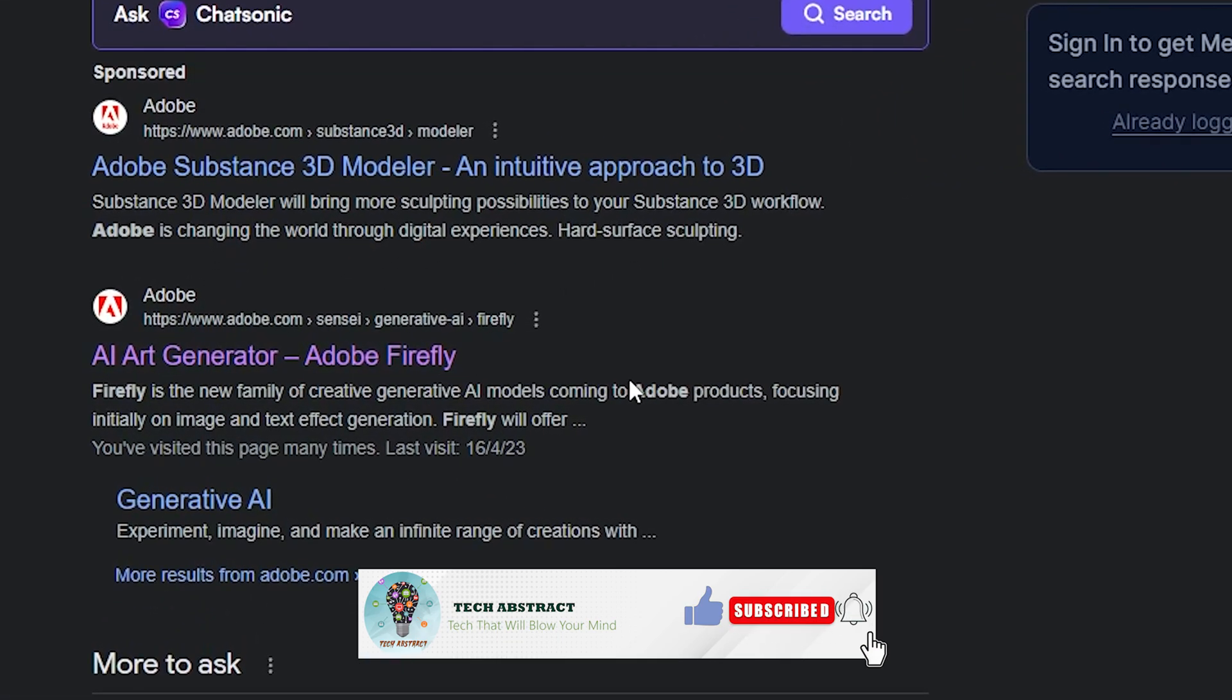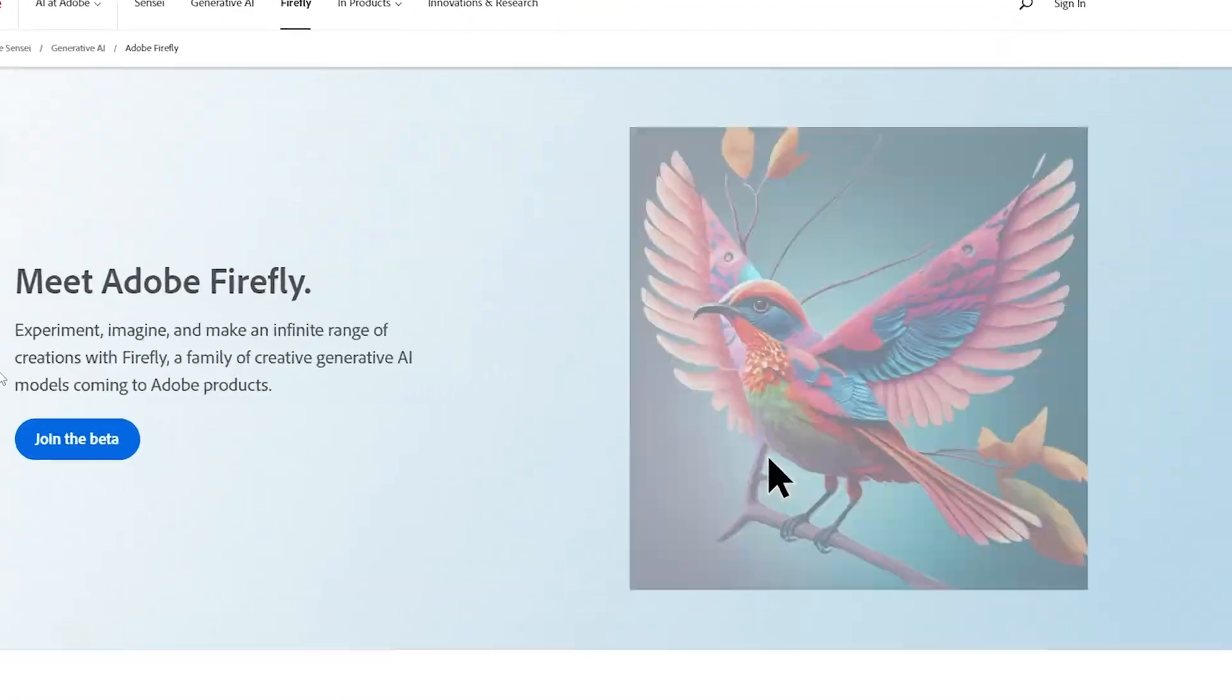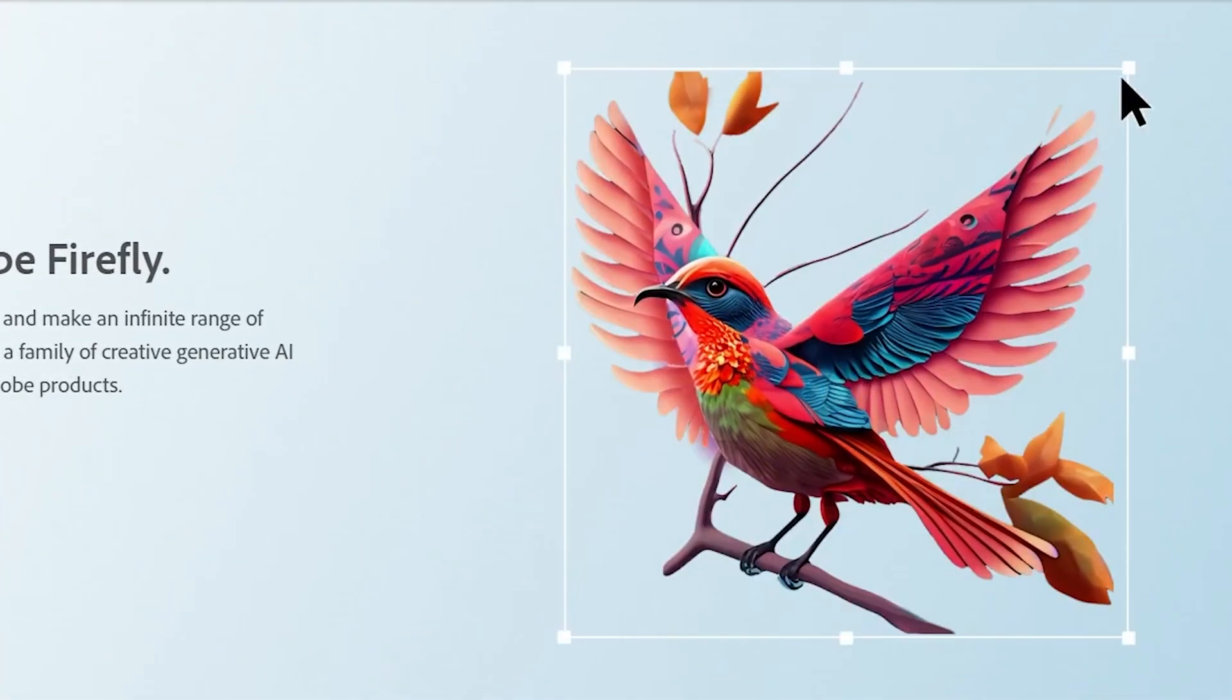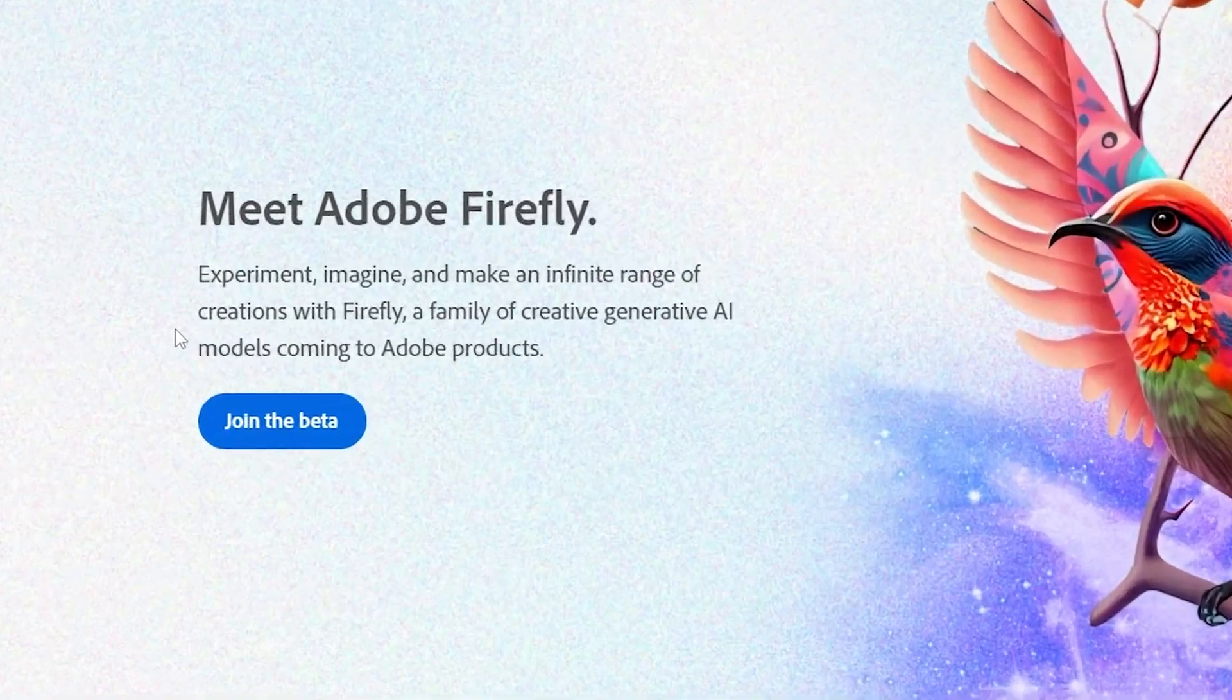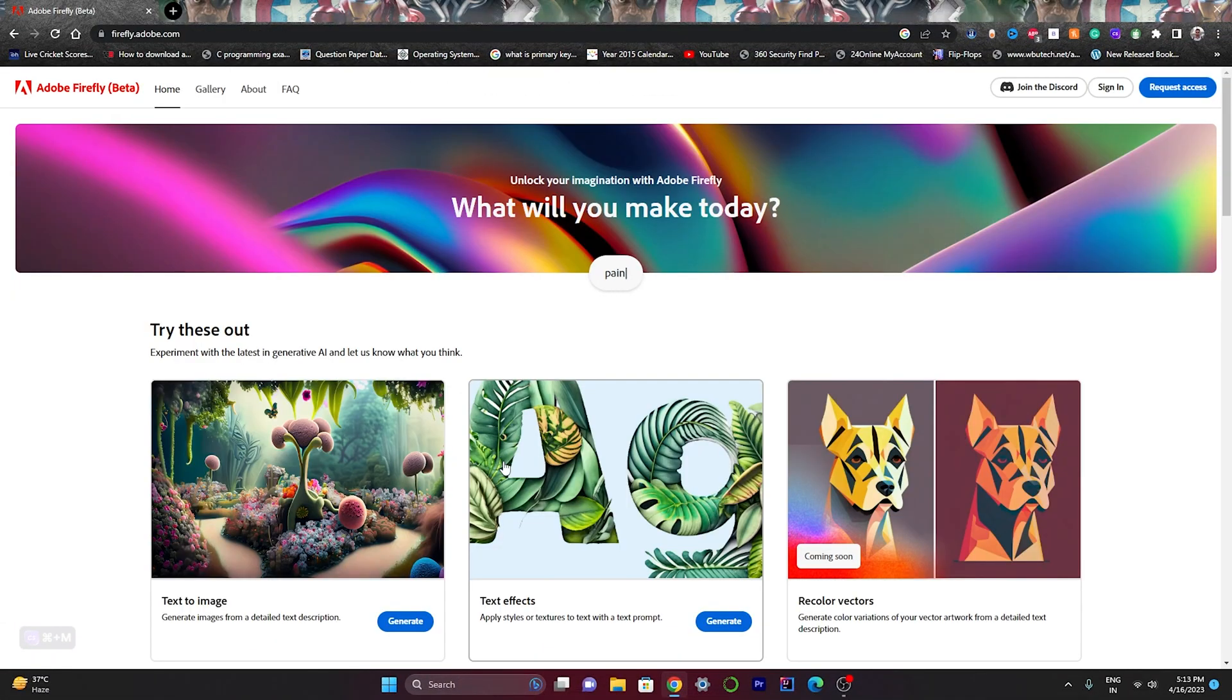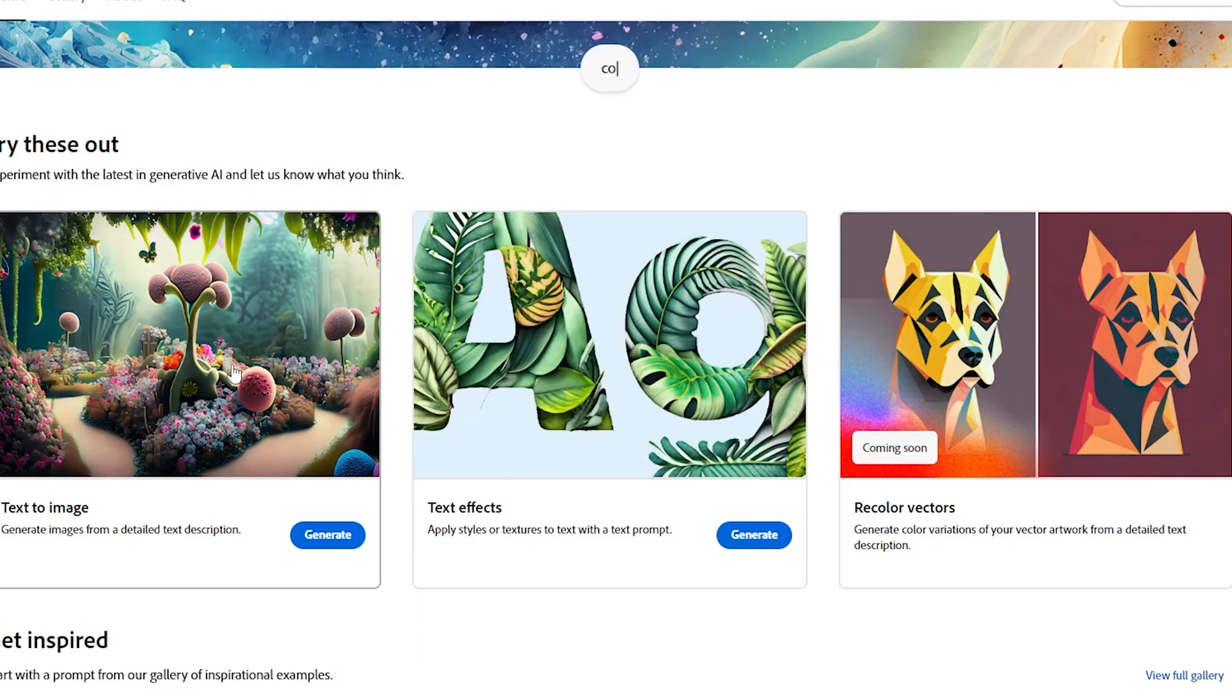You heard that right, finally Adobe has joined the AI party. Click on AI art generator. Now you can see some illustrations made by Adobe showing what can be performed using this tool. Click on join beta. Here you can see the home page of Adobe Firefly. If you scroll down a bit, you can see some of the options to choose from.